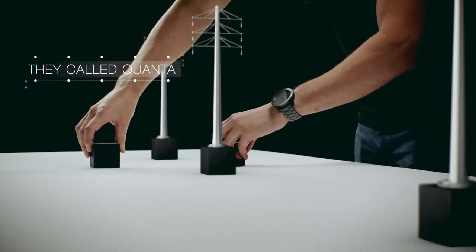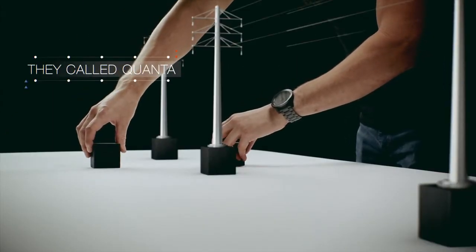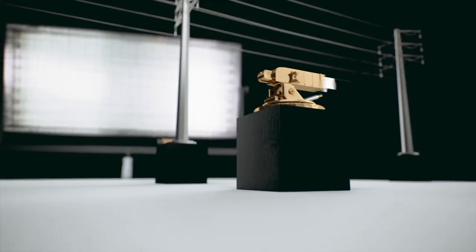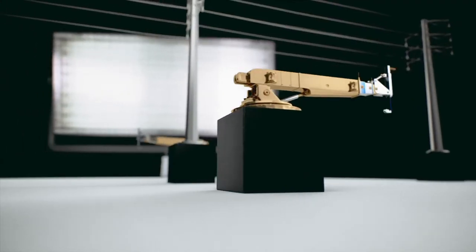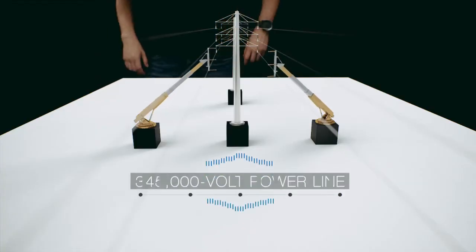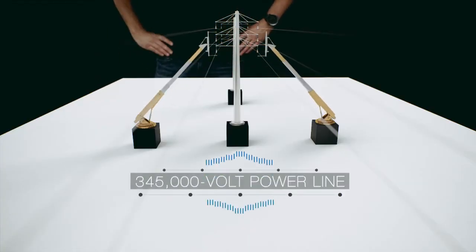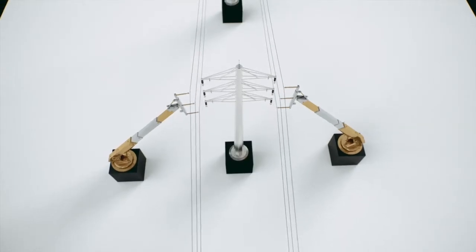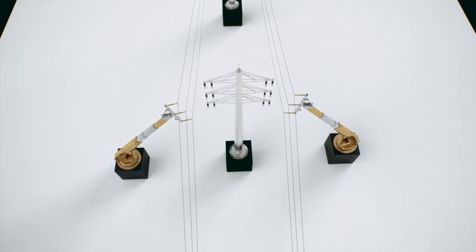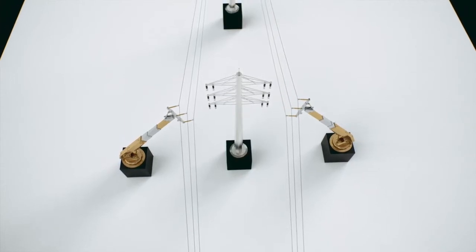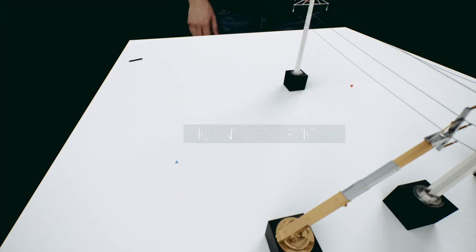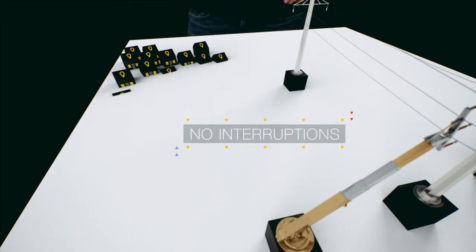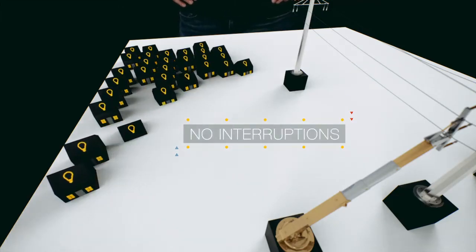Using proprietary processes and equipment, Quanta reconductored the 345,000 volt powerline while the line remained in an energized state, resulting in no interruption in service to the utility's customers.